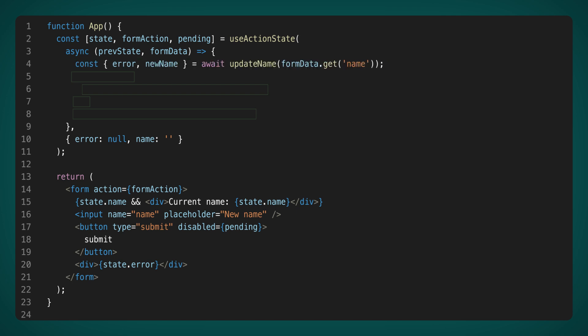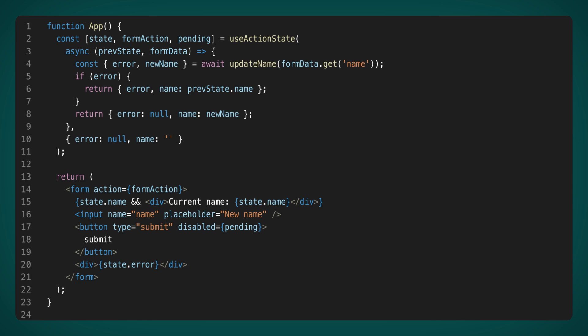Next, we proceed to send the form data to the server. Consequently, we extract the values from the input named name and receive the variables error and new name in response. The final step is to handle the response from the server. If an error occurred during data transmission, we return the error and keep the previous name in the name field. If there was no error, we return null in the error field and the new name in the name field. As you've likely surmised, whatever we return in this function will be reflected in the state variable in the subsequent render.